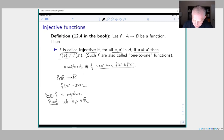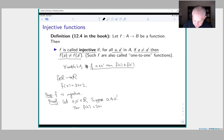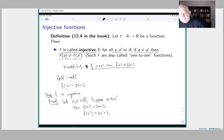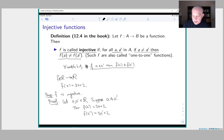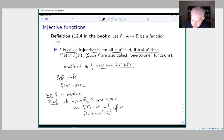We have to check an if-then statement, and we'll do it by direct proof. We assume the hypothesis: a ≠ a′. Then f(a) = 3a + 2 and f(a′) = 3a′ + 2. If a and a′ are not equal to each other, then 3a + 2 ≠ 3a′ + 2. Direct proof is often not the most convenient — maybe this is obvious: if you take three times one number plus two and three times another number plus two, you get different numbers.